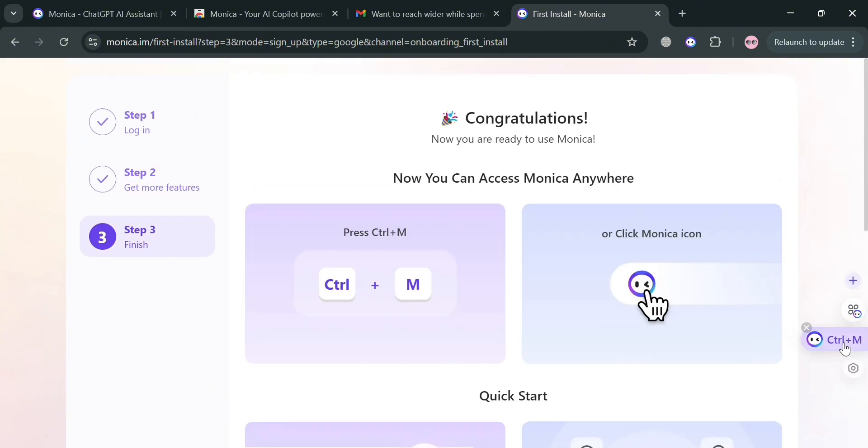After successfully installing this application and signing in your account, it will show you on the right side panel that you can simply click the logo icon of Monica AI, or you can press Control M on your keyboard.